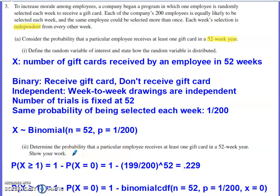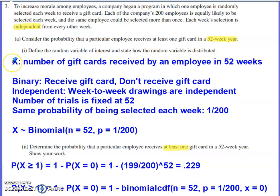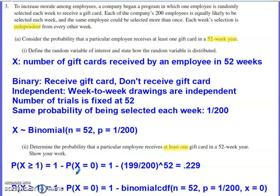Part two of Part A asks us to determine the probability that a particular employee receives at least one gift card within a 52-week year — that is, P(X ≥ 1). The easier calculation is to recognize the complement: the probability of winning one or more equals one minus the probability of winning none.